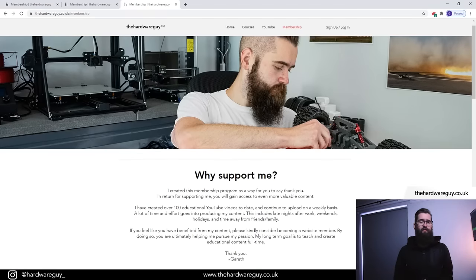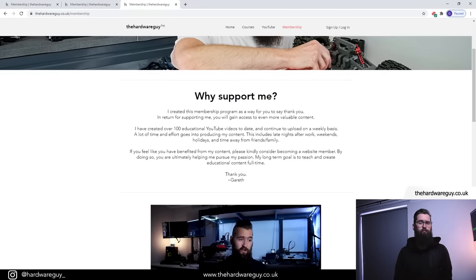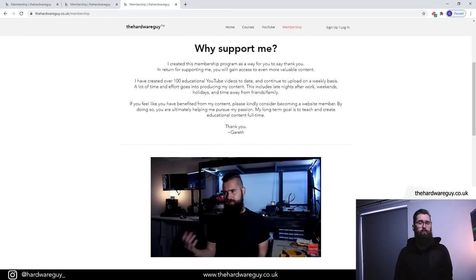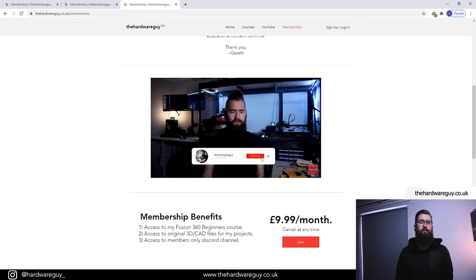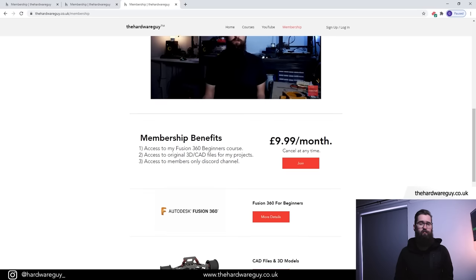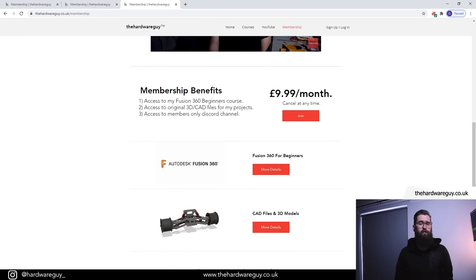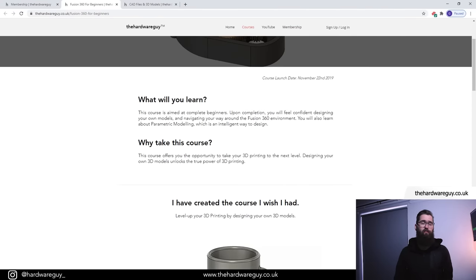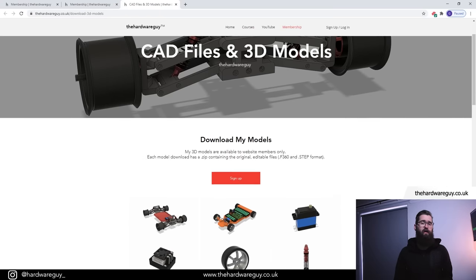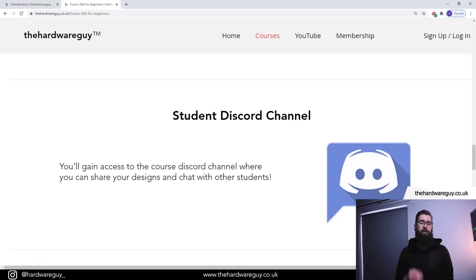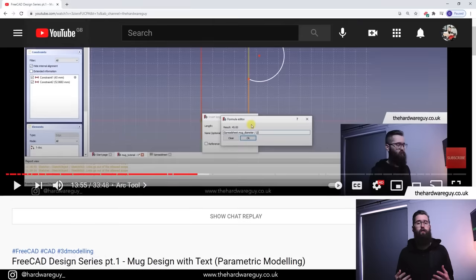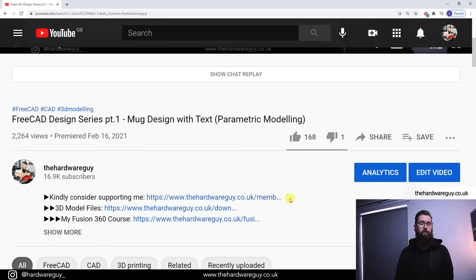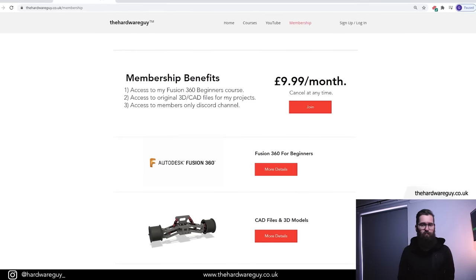If you made it this far into the video thank you so much for watching. I just wanted to quickly reach out and ask for your support. If you appreciate these videos that I put out for free on YouTube please consider becoming a website member to support me. My biggest goal is to do this full time and keep inspiring people through teaching and sharing my own projects. In return for your membership you gain access to my Fusion 360 for beginners course, my 3D CAD files for all of my projects, and the members only discord channel where you can hang out with the other members and ask me questions. All links to these webpages I'll put in the description down below. Any support would be massively appreciated.